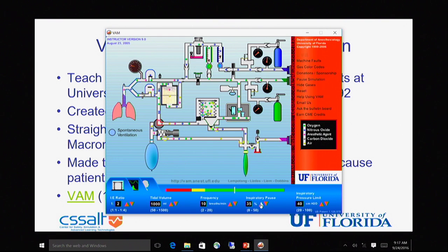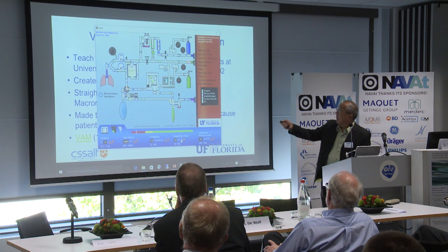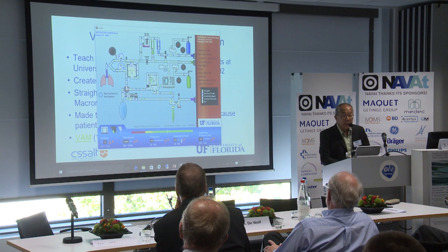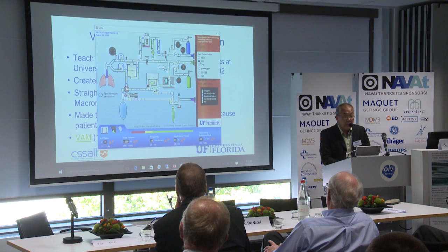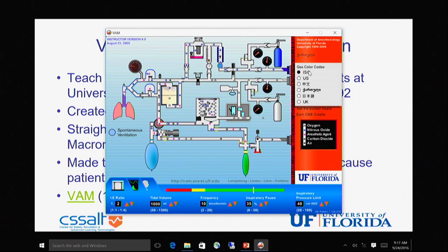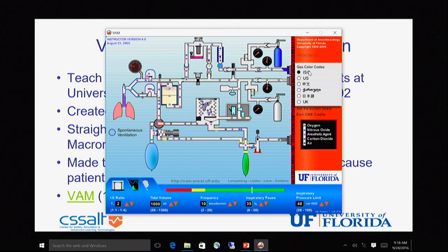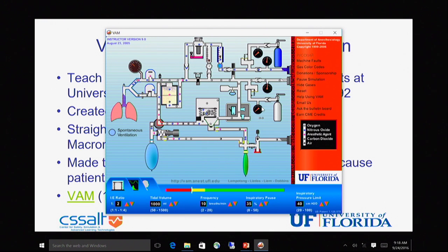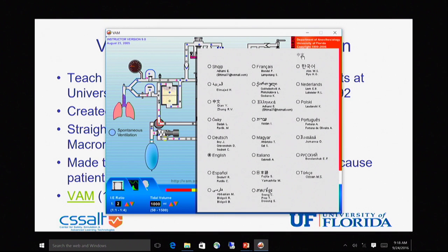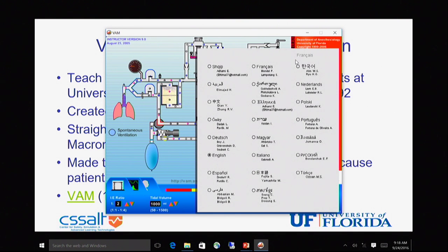The gases are color-coded and represented by little color-coded molecules. Since we're in Europe, let's do it the right way and use ISO. There are six different gas color codes available. Now we are in ISO. There are also 23 languages, and all these translations were done by native anesthesiologists — we politely declined offers from non-anesthesiologists because we wanted domain experts to translate. This was all done pro bono.